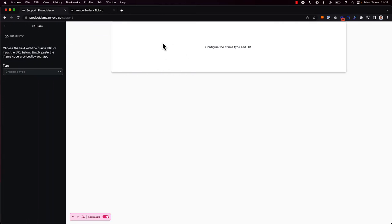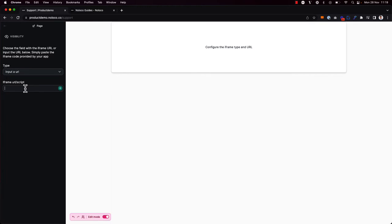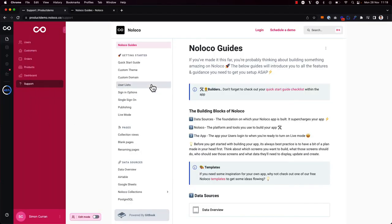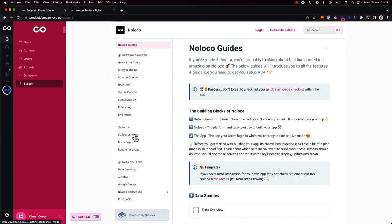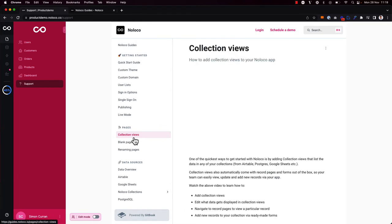Now I'm going to configure the iframe. So what I'm going to do is choose a type, and this should be a URL because I want it to be the same URL for everyone who visits this page. So if I toggle off edit mode now, I can see that when our users navigate to this page, they'll all see the NoLoco support guides. Great.